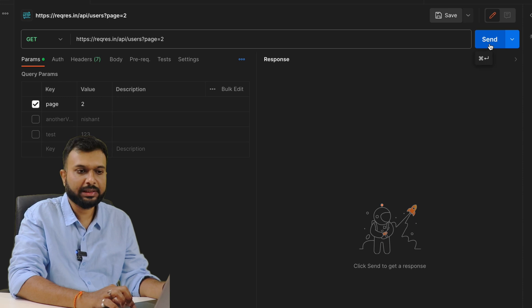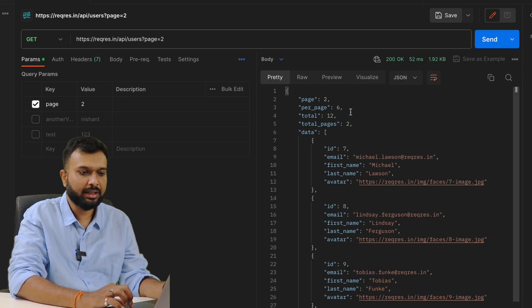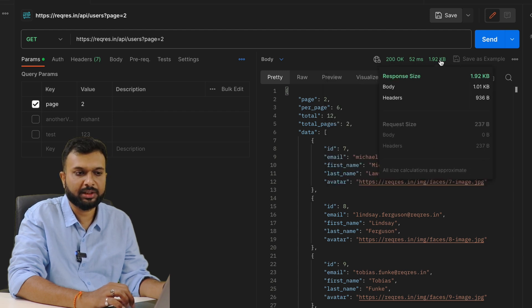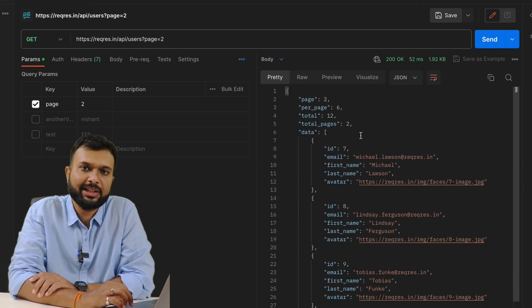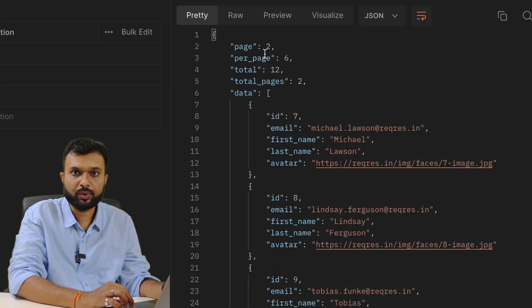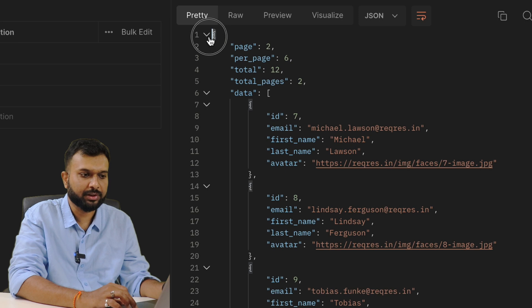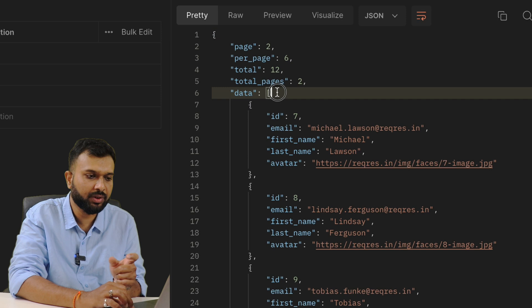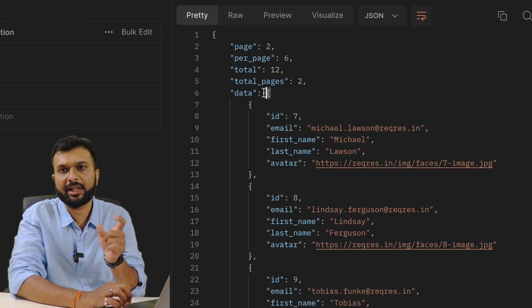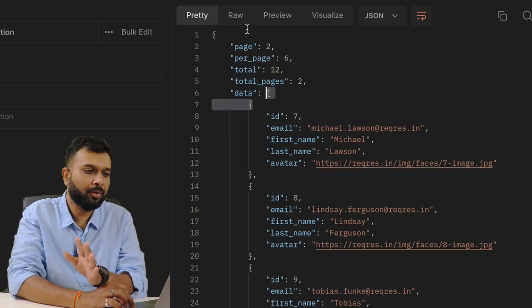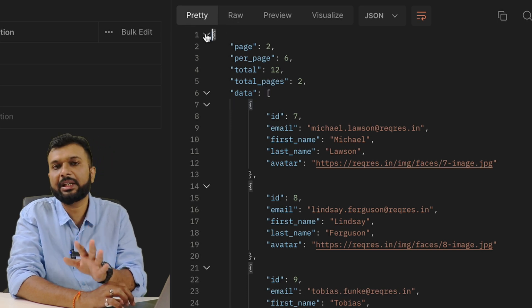Now we are going to hit the GET request. The response code is 200, it took 52 milliseconds, and the response size is 1.92 KB. This is the response data. For API testing and API automation, we need to understand how JSON looks. In JSON, if the data starts with curly braces, it means it is a JSON object. If it starts with square brackets, it is a JSON array. Remember: curly braces means JSON object.